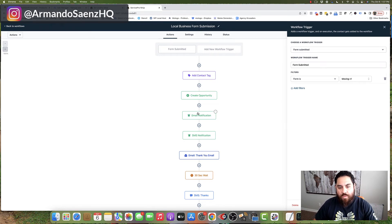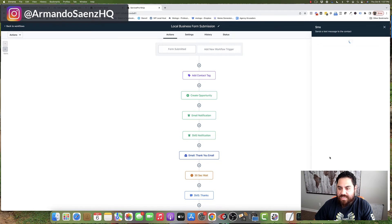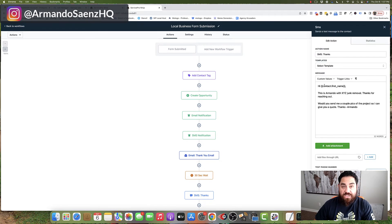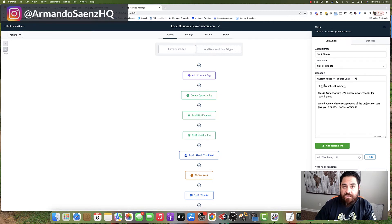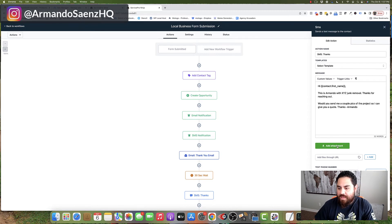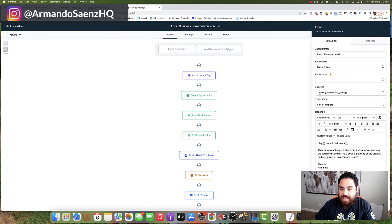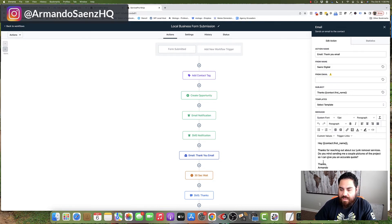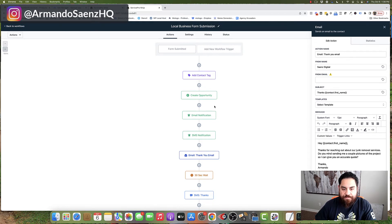So what we do here is we immediately send a text message to the lead acknowledging that they submitted the information and we want to contact them. So we ask for a little bit more information through text message. We also instantly send an email to them asking them to contact us via email as well if they don't respond to our text message.